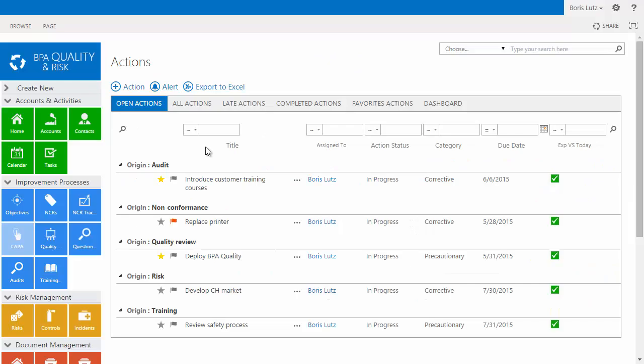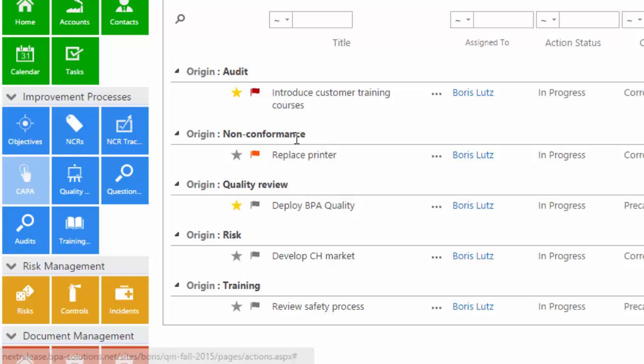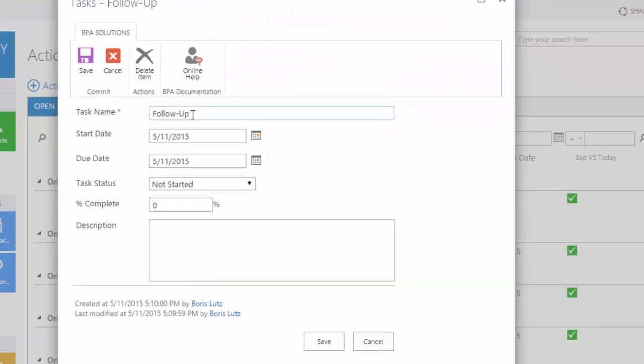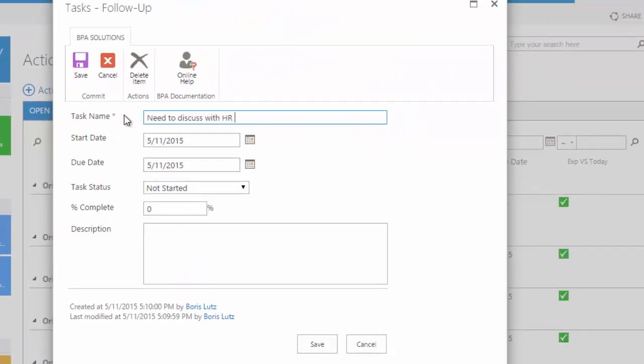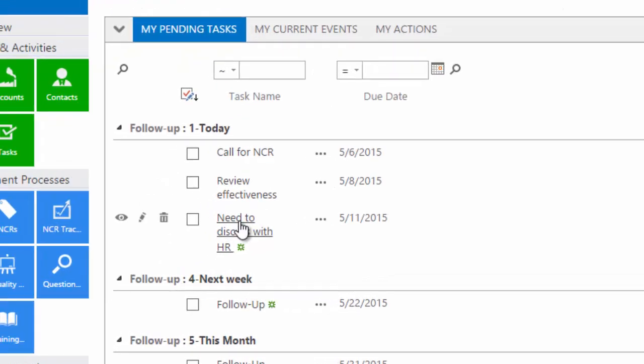Do you have an important customer or CAPA to track? BPA makes it easy. Just create a follow-up task in your home page. Once ready, simply check as completed.